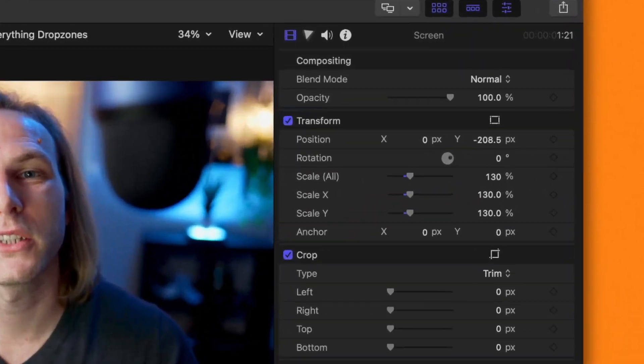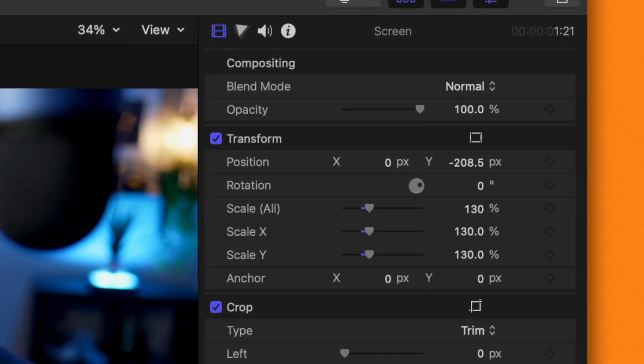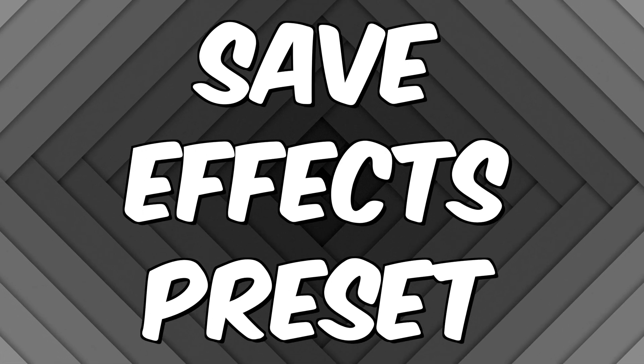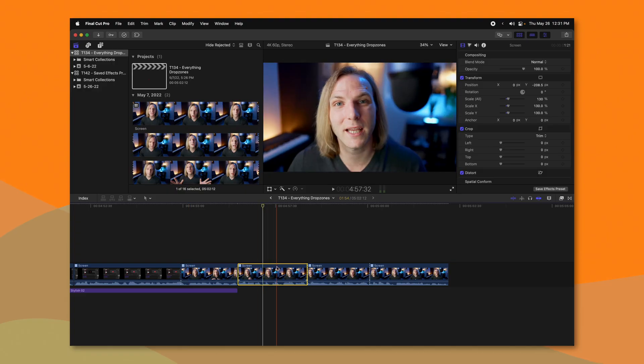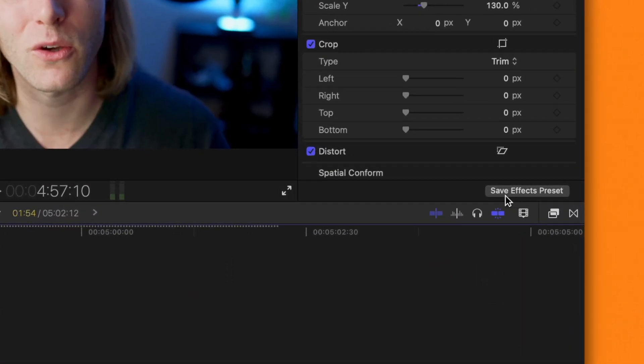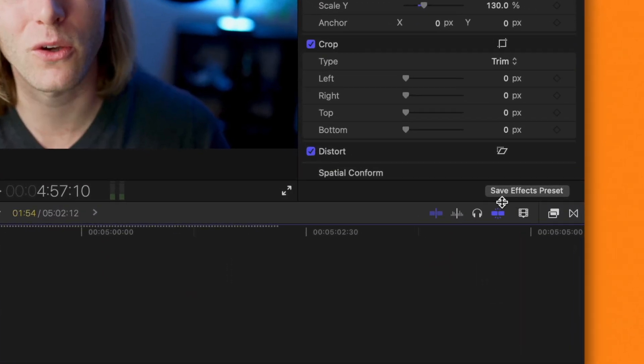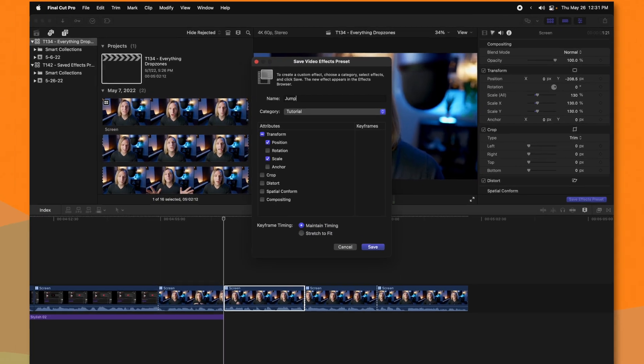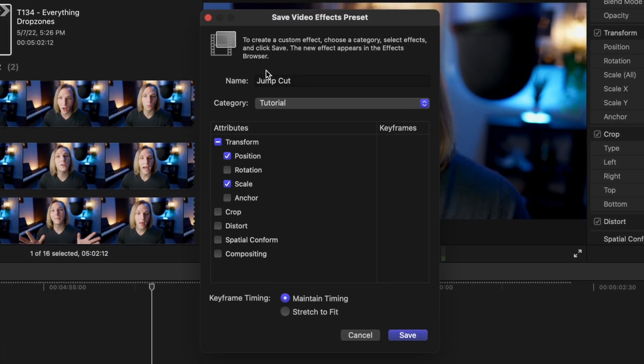But if I have a really long sequence — maybe an interview — I don't want to keep manually adding jump cuts, setting 130% and a position of negative 208.5 every time. That's where the Save Effects Preset button comes in. Select the clip that you applied those effects to and select Save Effects Preset.